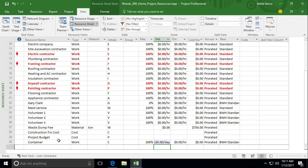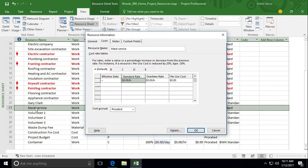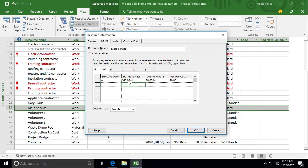There's some other things that can change. So for instance, what if let's say the maid service, the cost for that changes over the life of the project. Let me show you how you would account for that. So if I go into maid service and come to the cost tab, right now let's say that their standard rate is $40 a day.